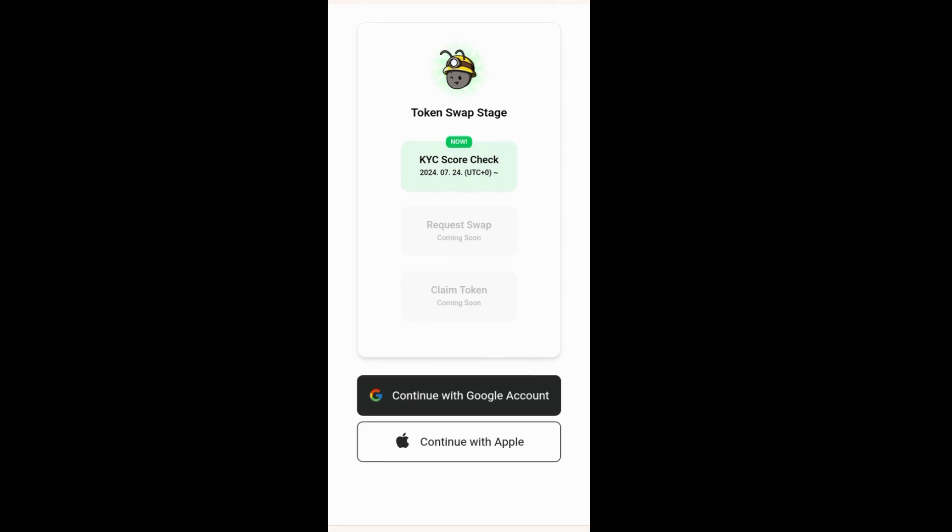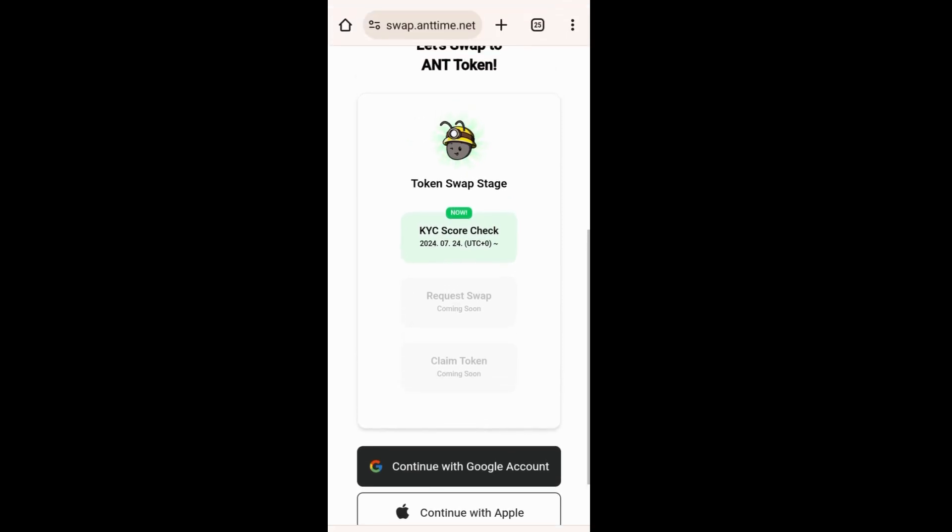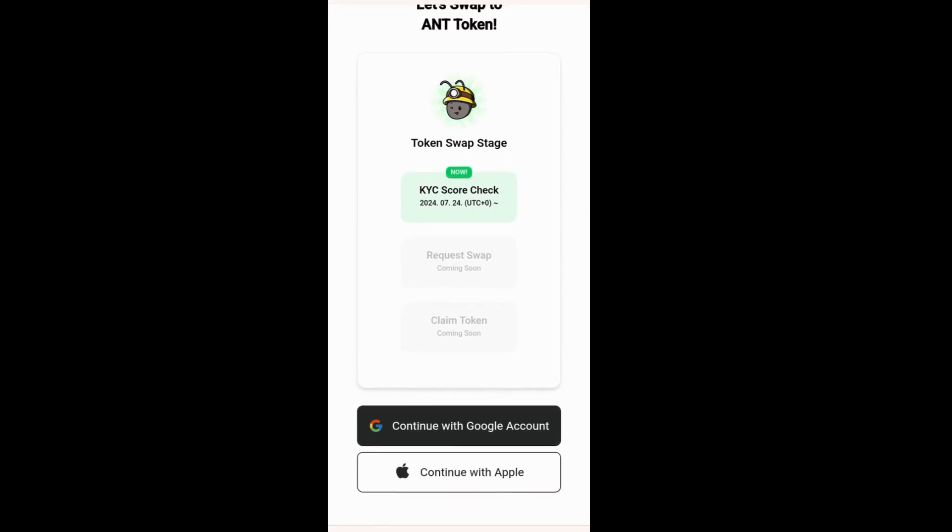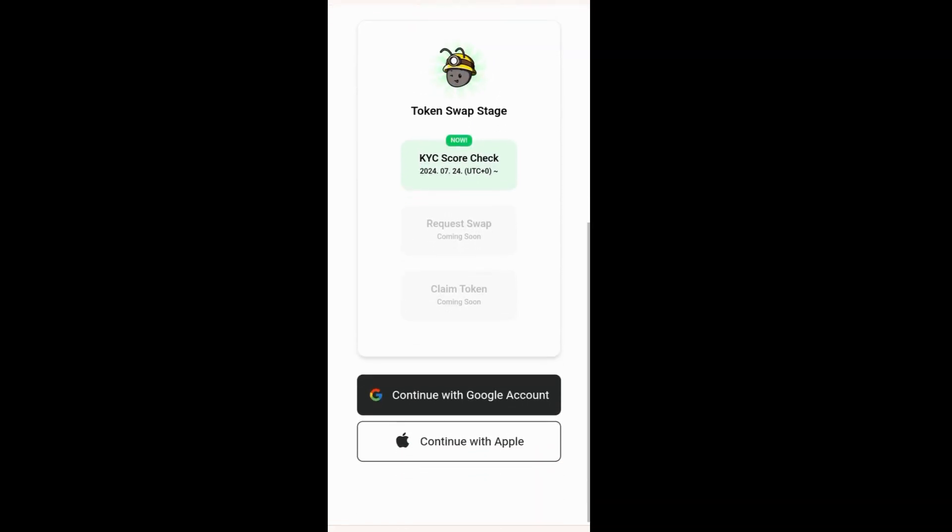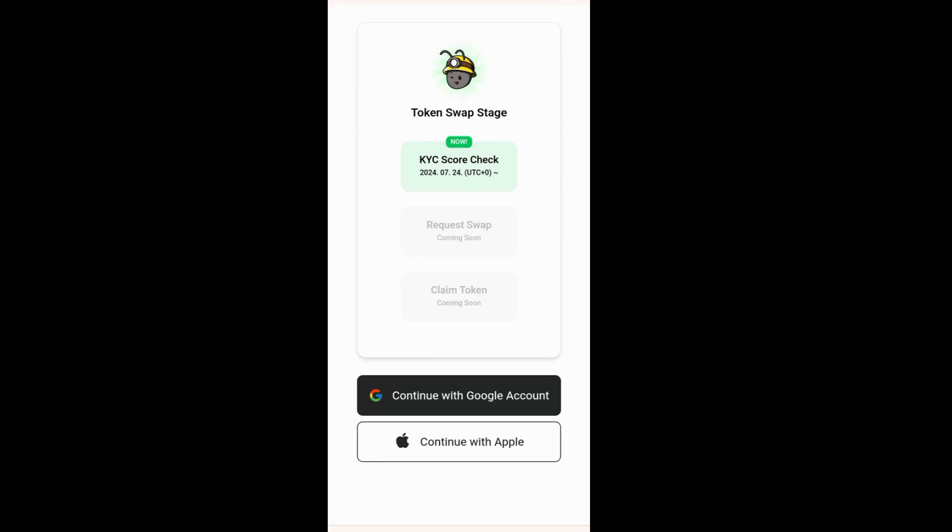For you to actually continue with this particular KYC check, you have to sign in with your Google account or your Apple account. In this case, I'm going to use my Google account.